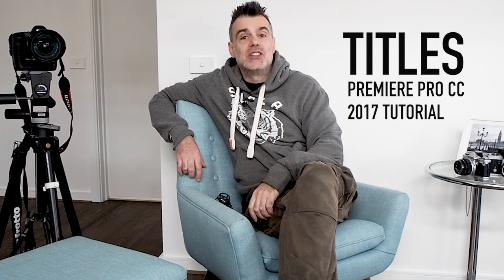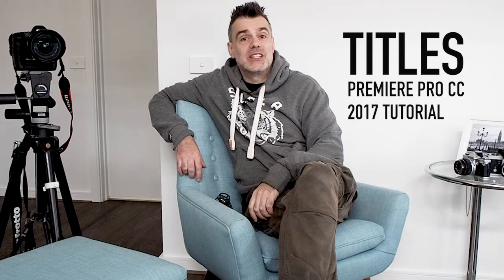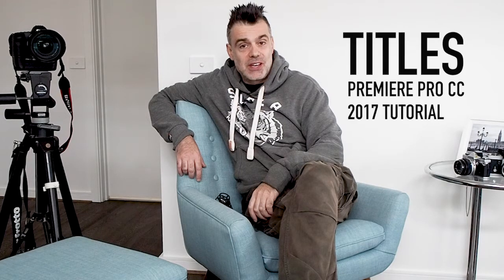Welcome to Touch Technology Review. Today I'm going to show you how to add titles using Premiere Pro CC 2017.